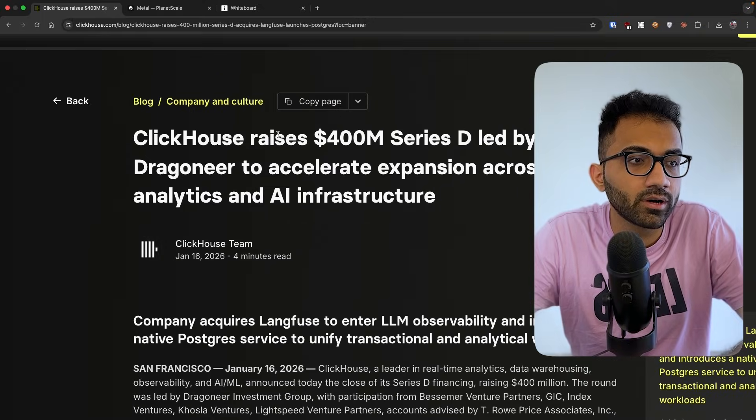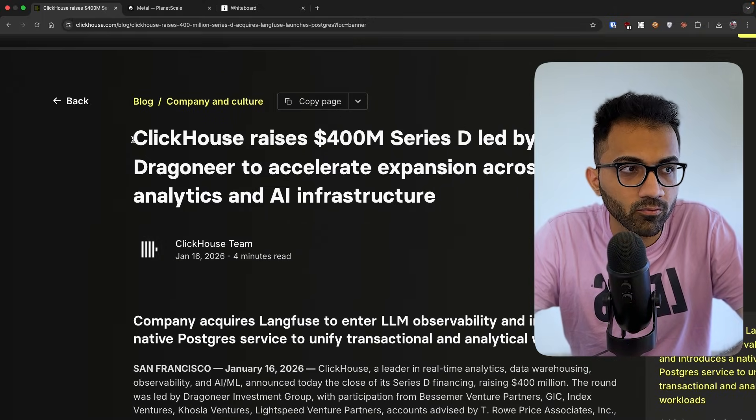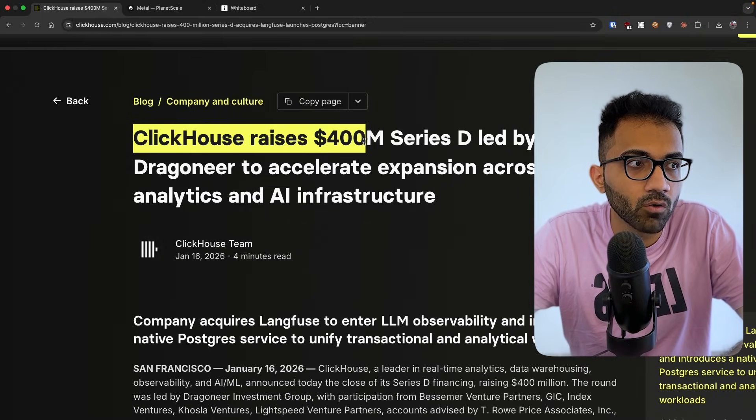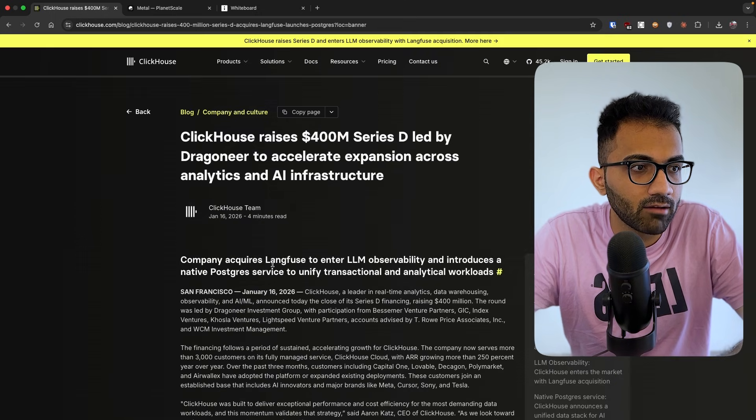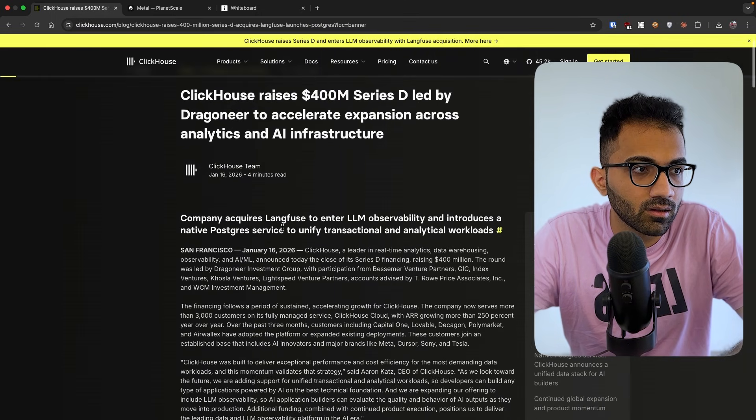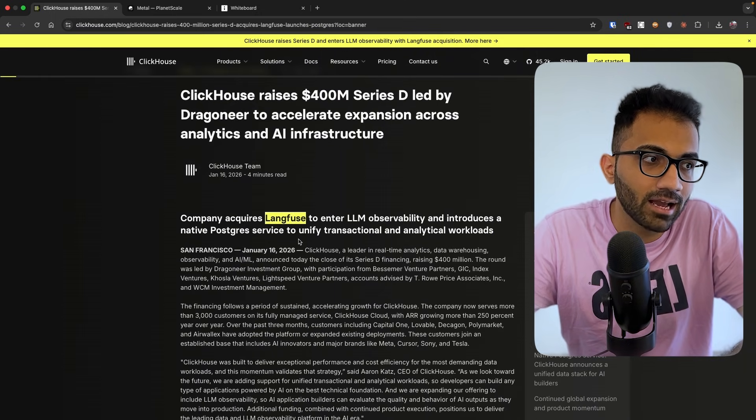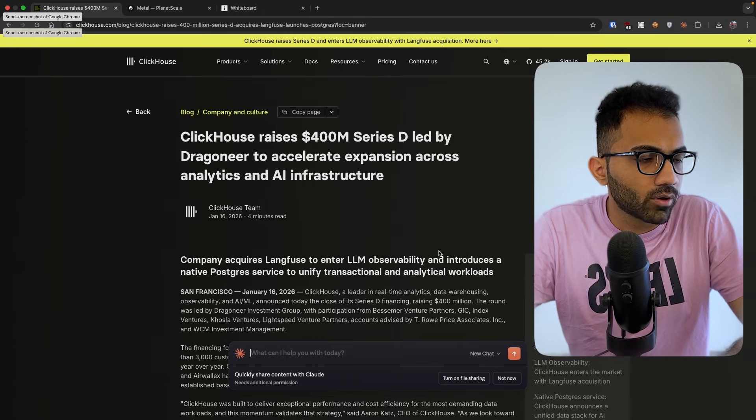They have also raised a lot of money. They have raised $400 million Series D and they have acquired a company called Langfuse, which makes sense because now ClickHouse, I feel the reason that they're going behind Postgres is because a lot of these companies, a lot of these AI startups and stuff are looking at Postgres. And it comes from the fact that Postgres is so popular because a lot of content is there on Postgres. These AI models are trained on Postgres. Virtually anyone who is starting a company today is starting it with Postgres.